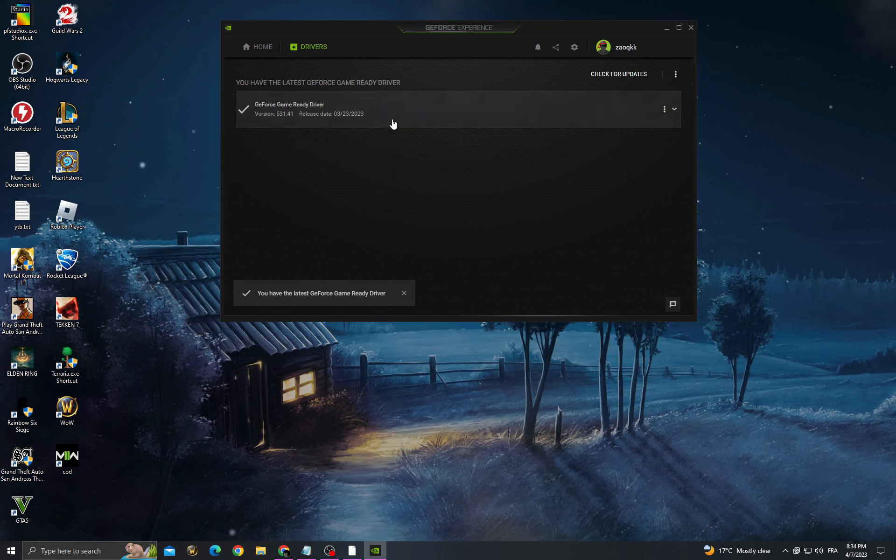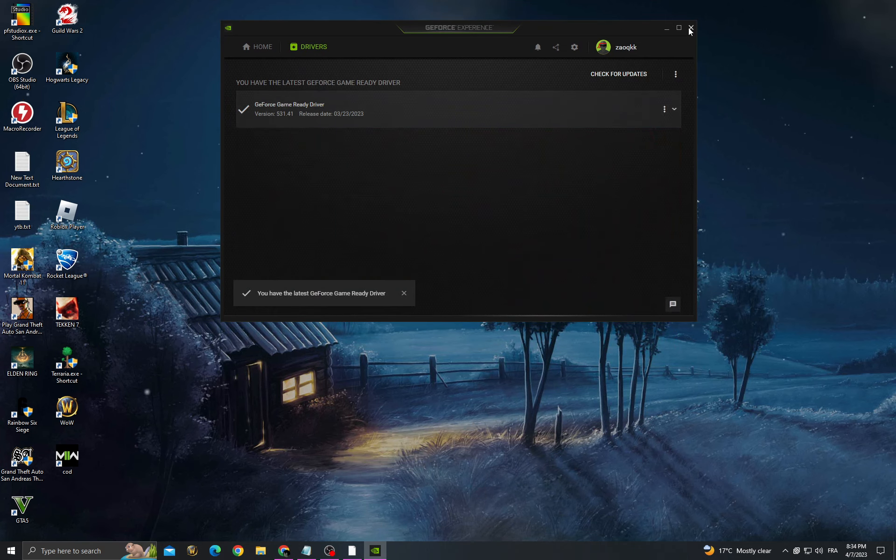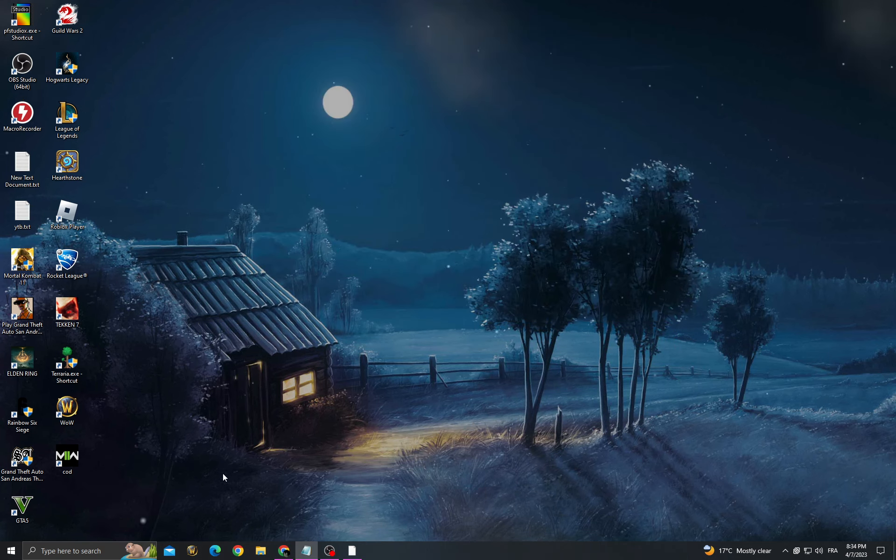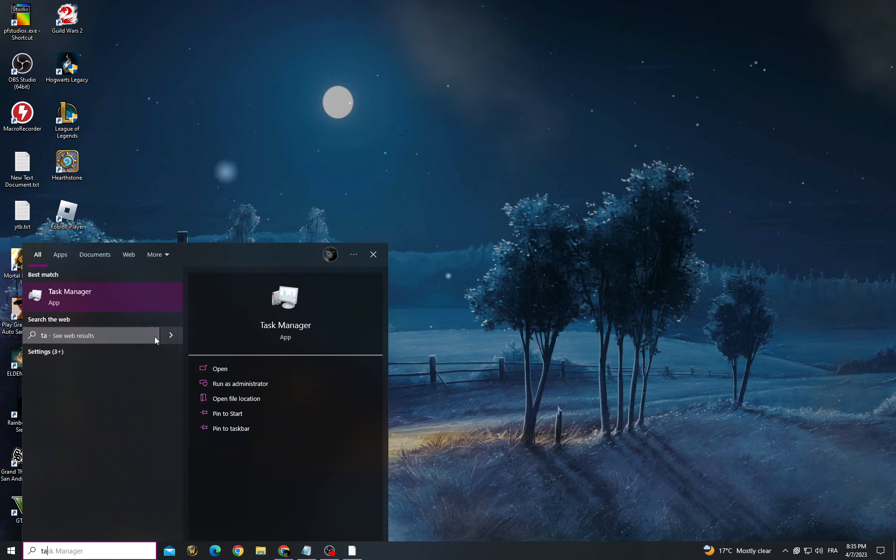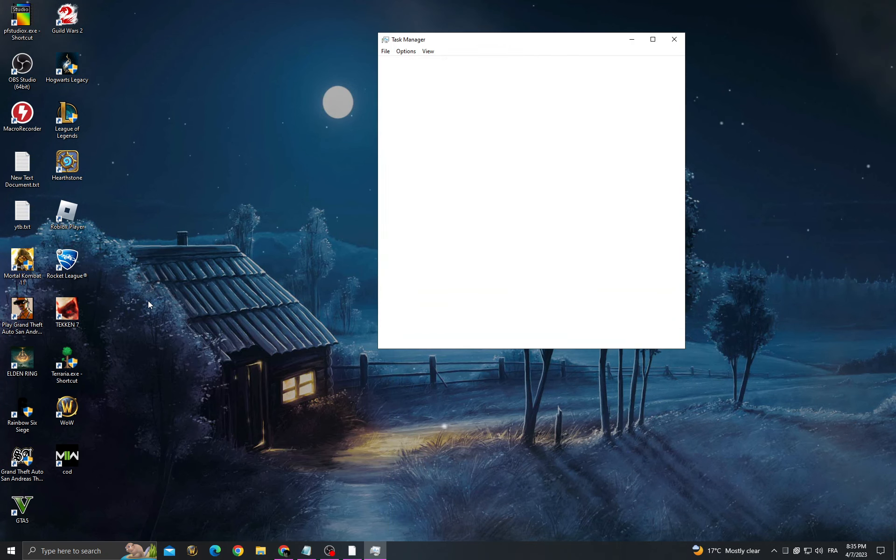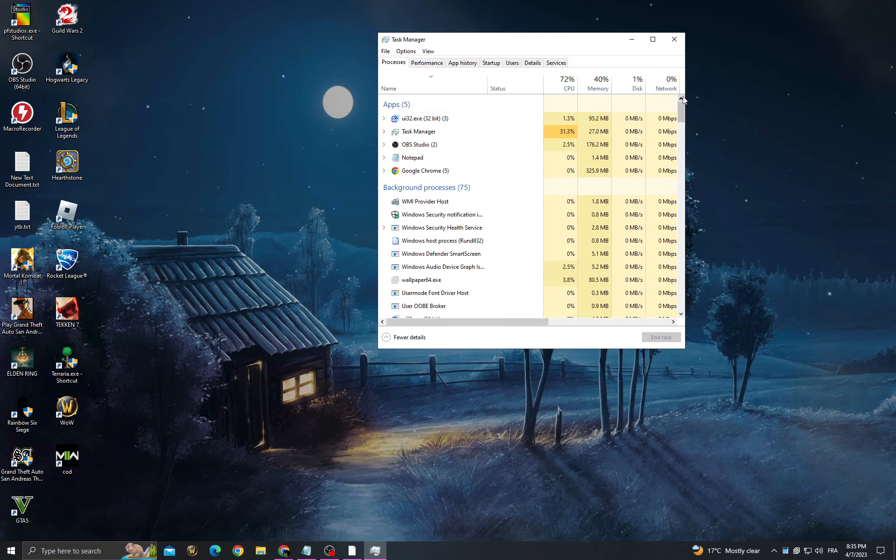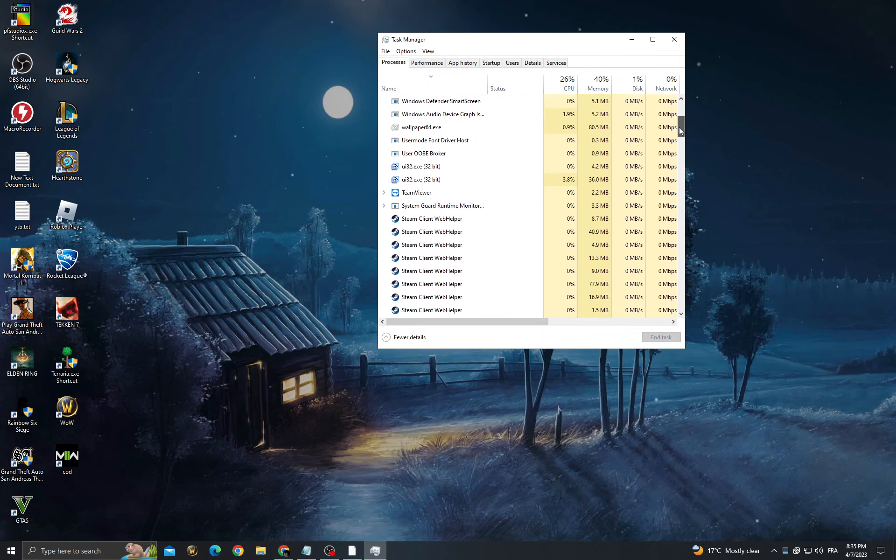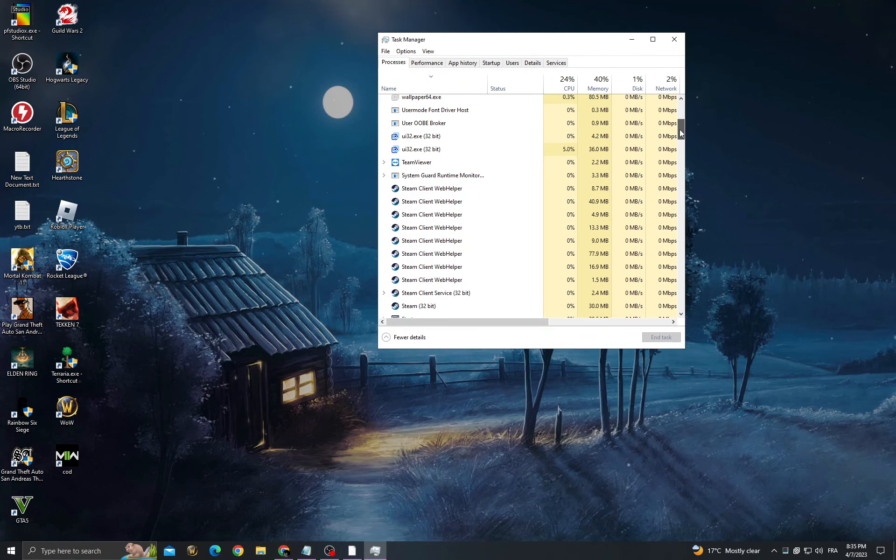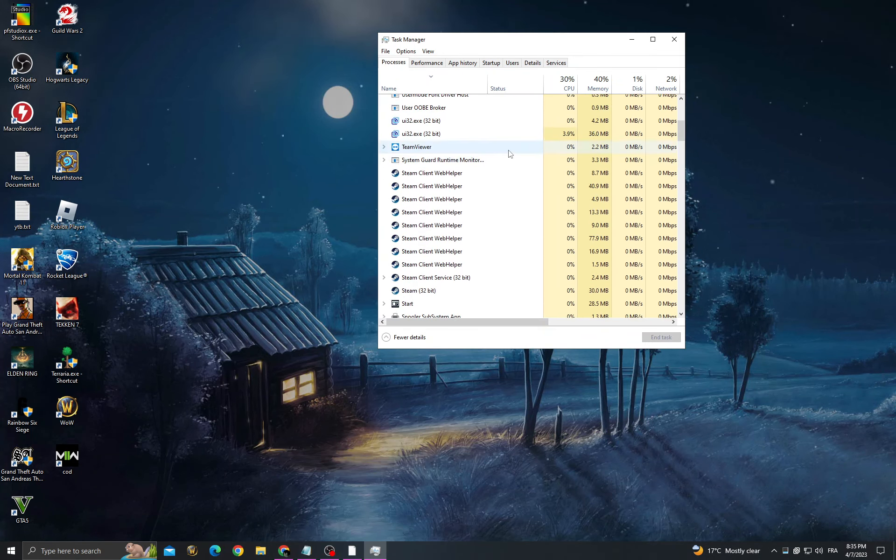Then close this one and restart your PC. After starting your PC, go to Task Manager, and now just scroll and close all the applications that you don't need and that you know what they do.